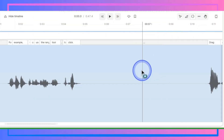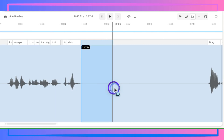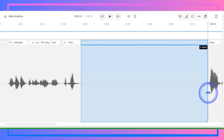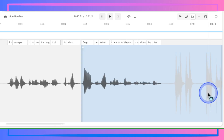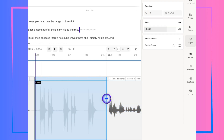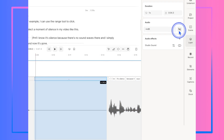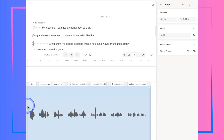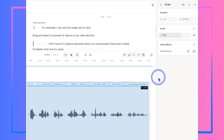For example, you can use the range tool to click, drag, and select a moment of silence in your video — you know it's silence because there are no sound waves there — and simply hit delete, and now it's gone. Or you can find a part where someone is coughing, select it with the range tool, and mute it. Just that part is muted without affecting the rest of the soundtrack. Or maybe a section is a little boring and slow — select it with the range tool, then come up to Duration, and bump the playback speed up to 2x.